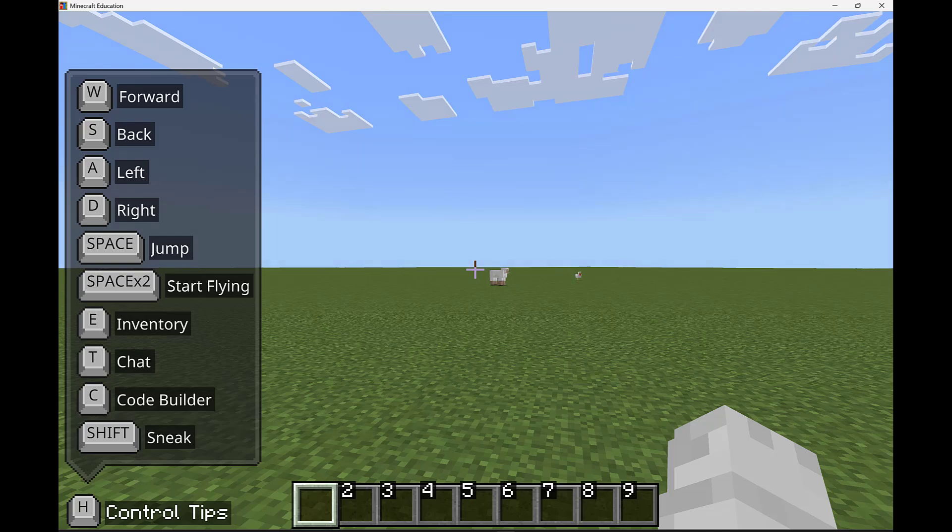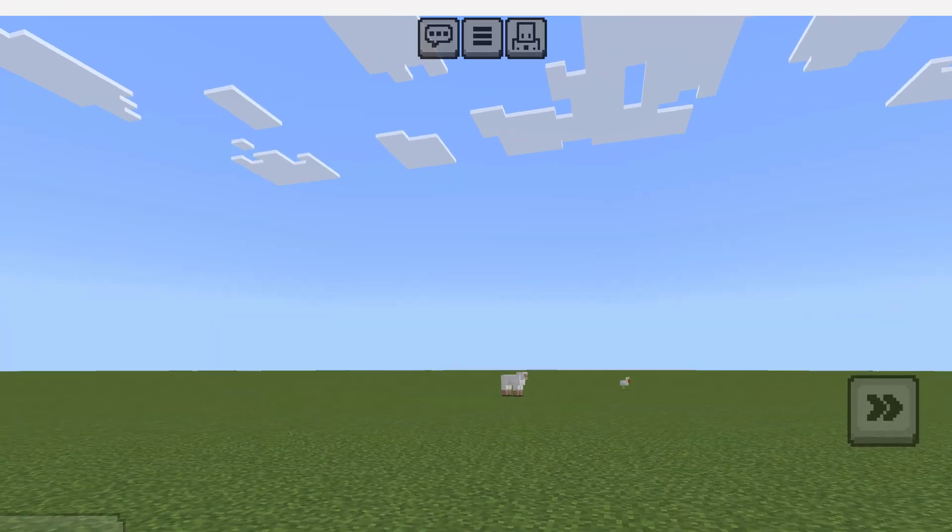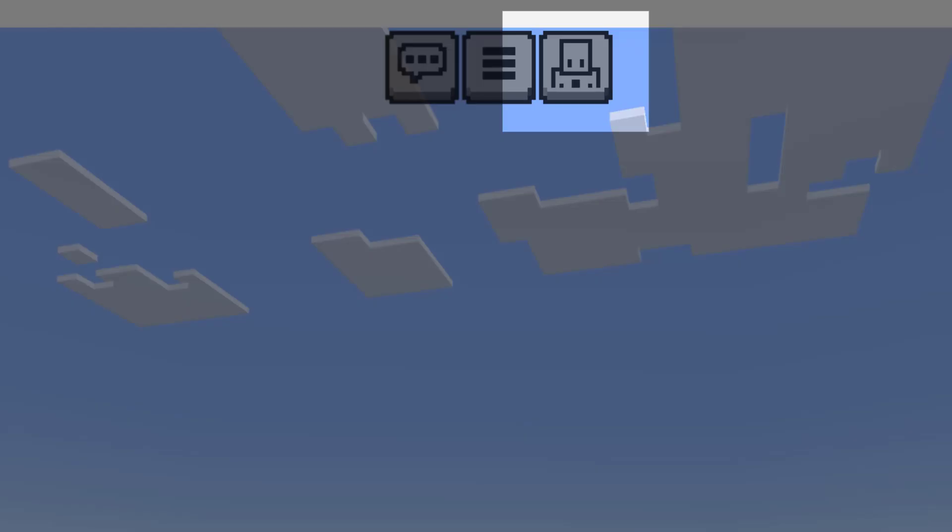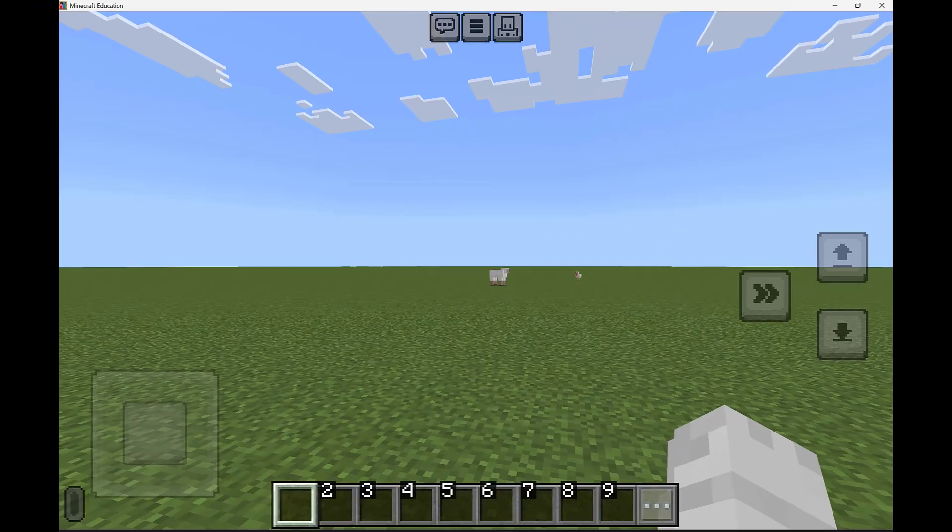Coding in Minecraft Education is a lot of fun and it's as simple as pressing C on a keyboard if that's the kind of device you're using, or on a touch device pressing that agent icon in the top center of your screen.